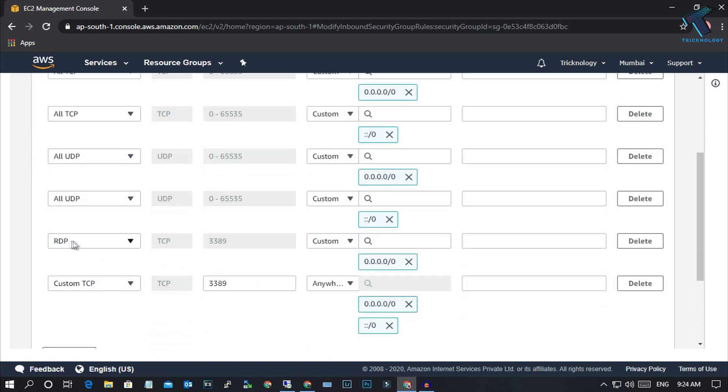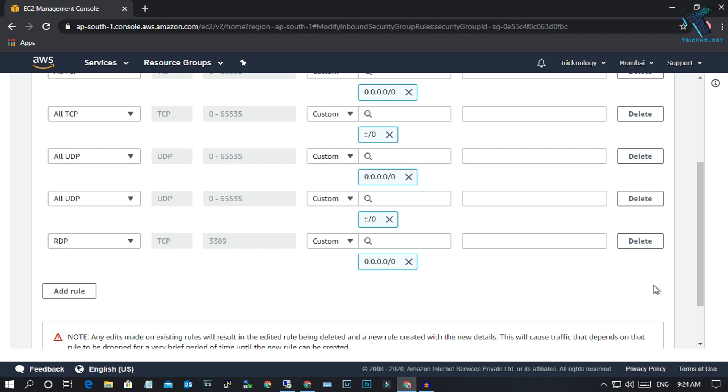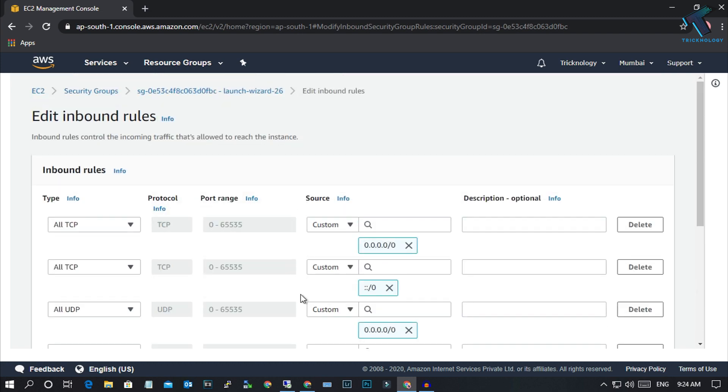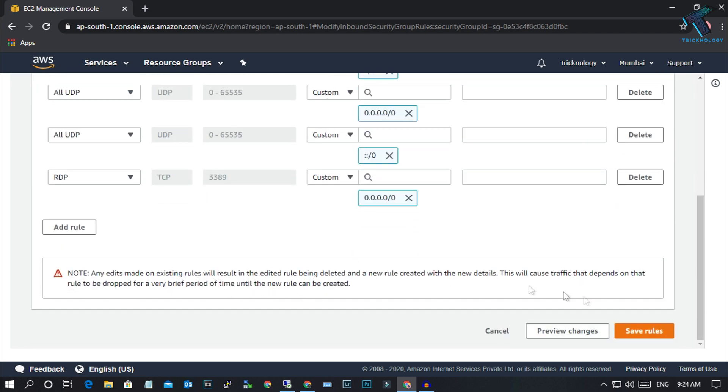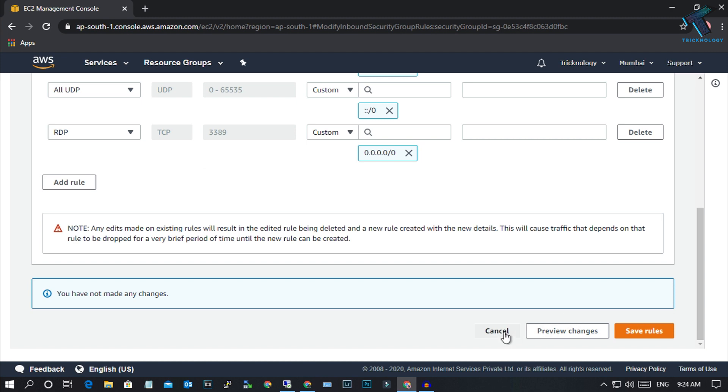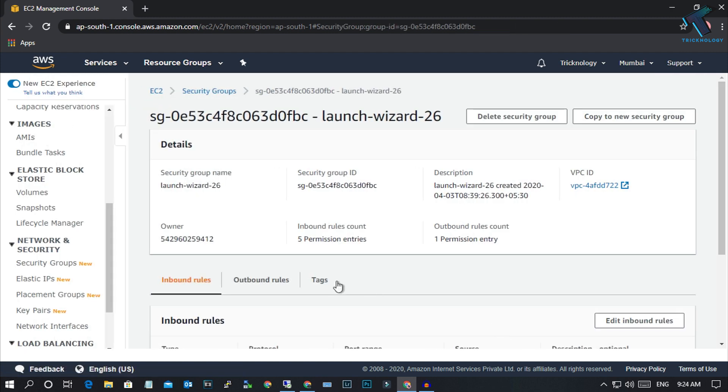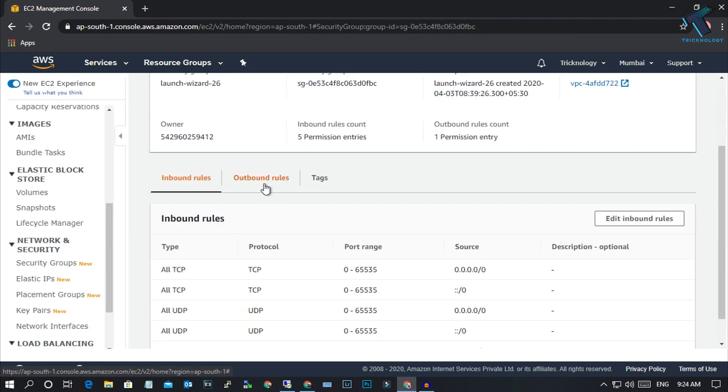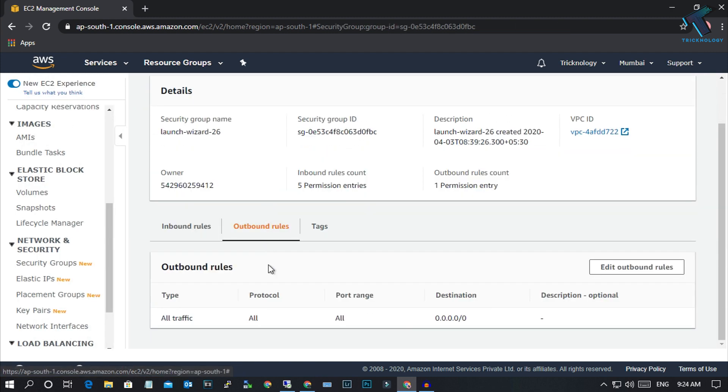As you can see, the specific rule already exists because I've already created this rule. Here it is, RDP, this one. I will not create it once again. Now just cancel and go to the Outbound Rule.